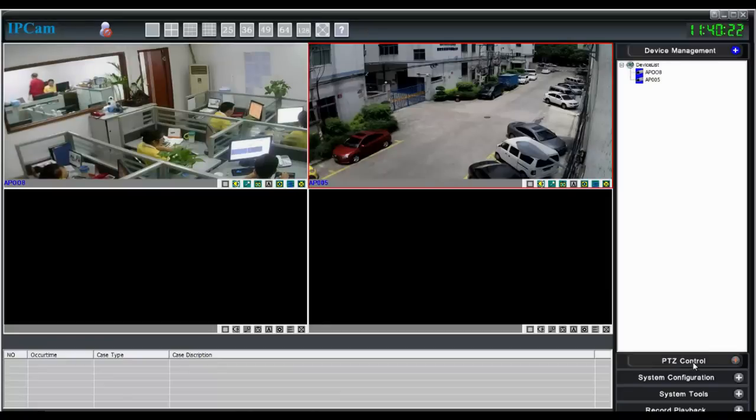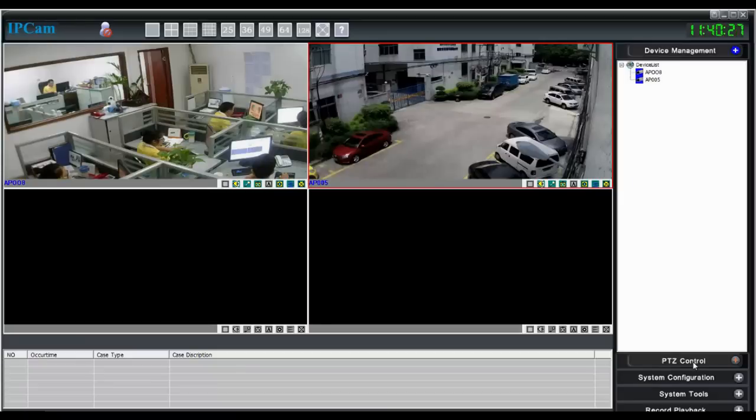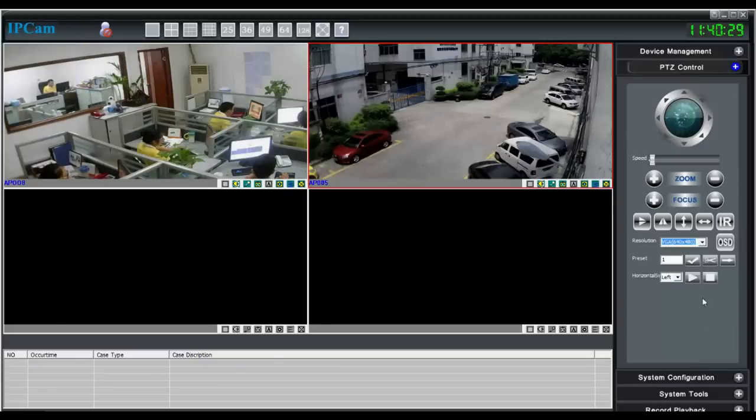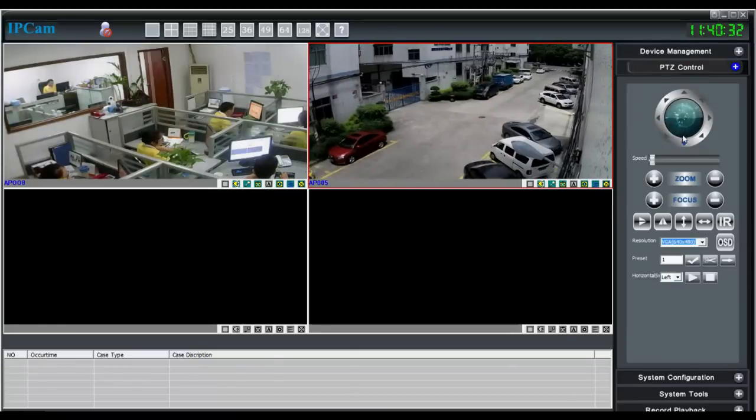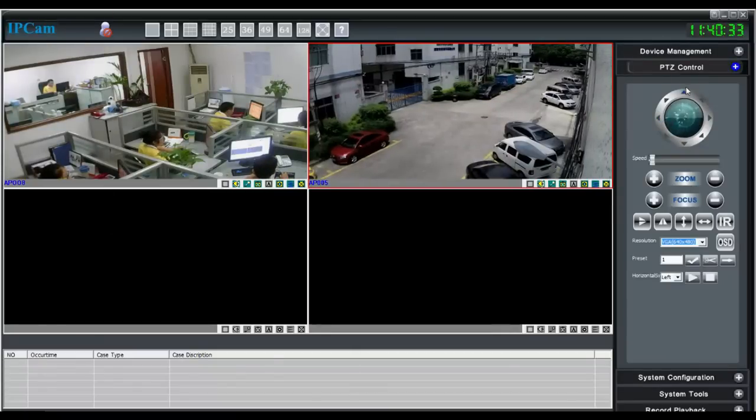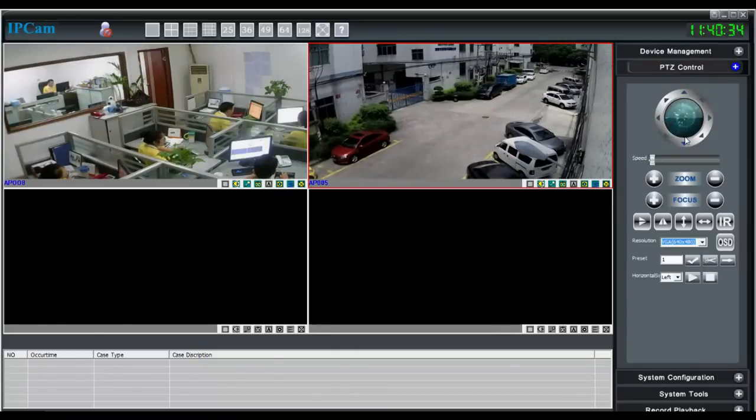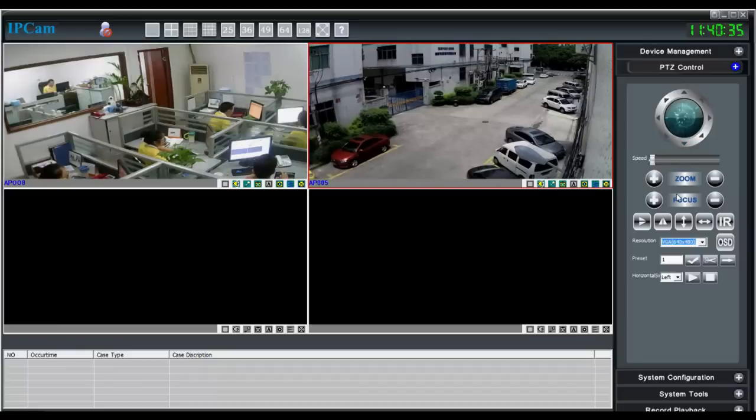This software also has other functions like PTZ control, where you can turn the camera up or down, left or right.